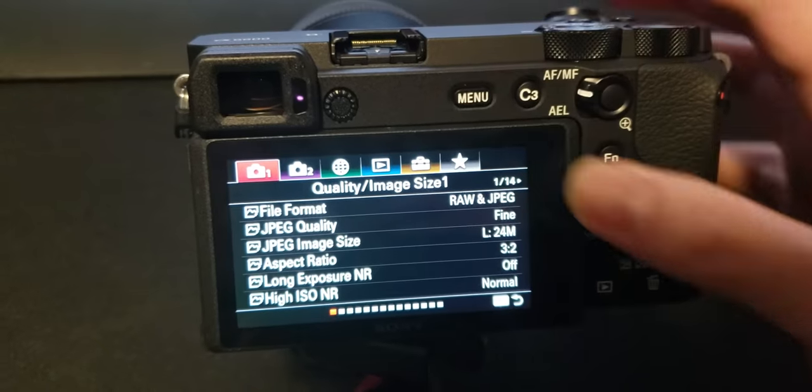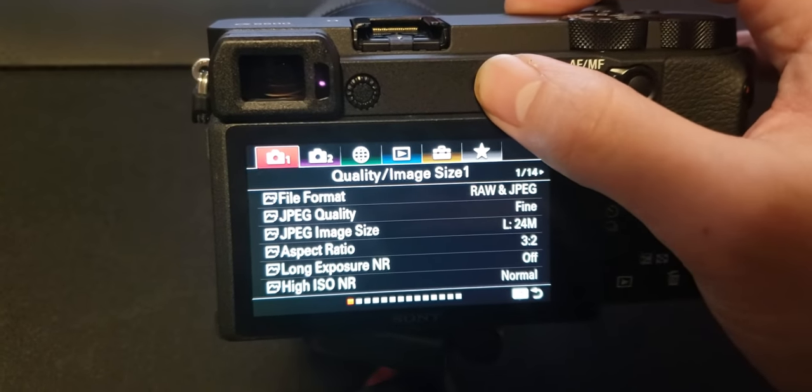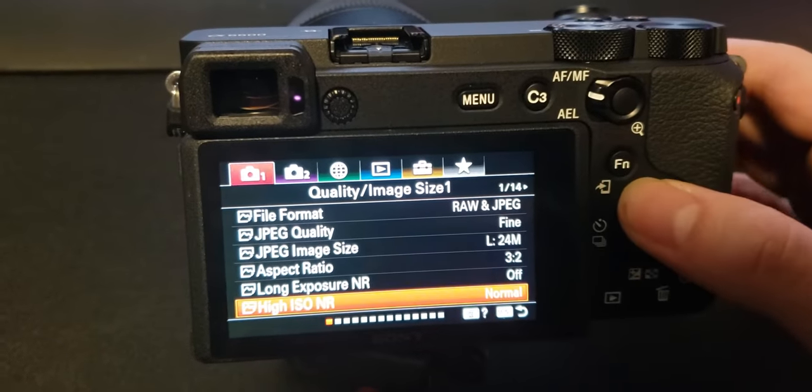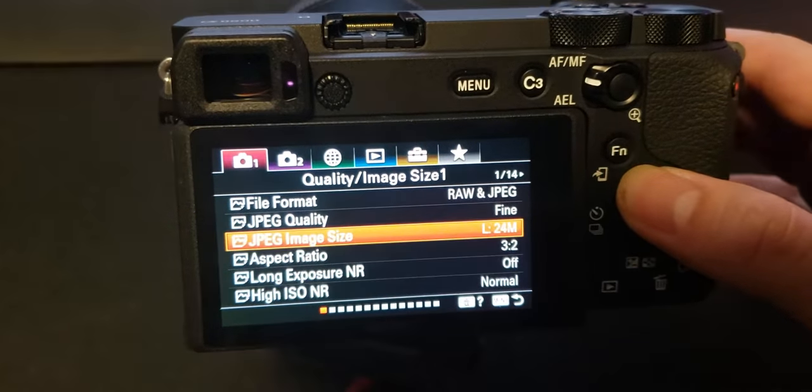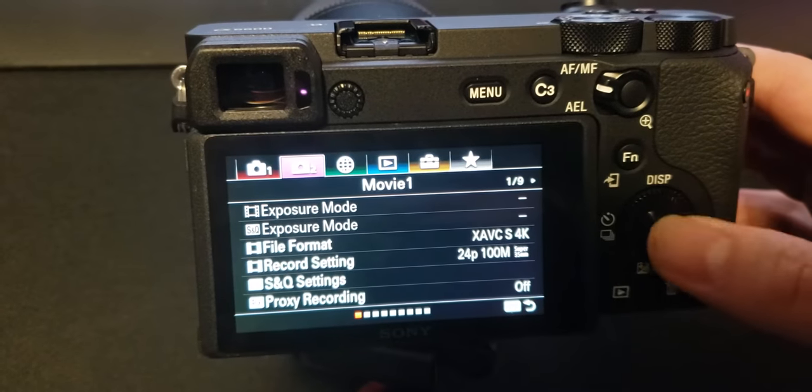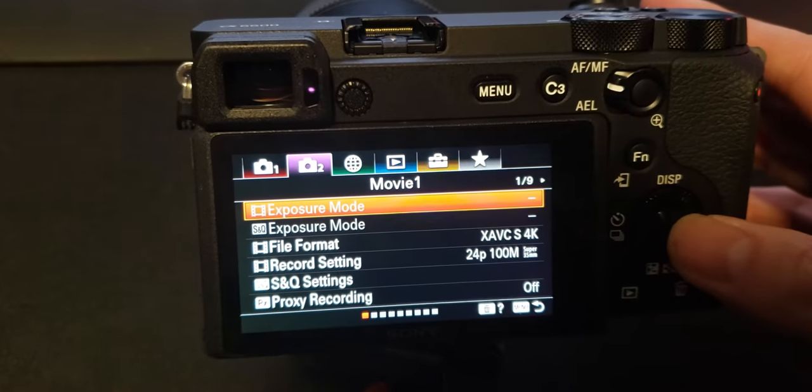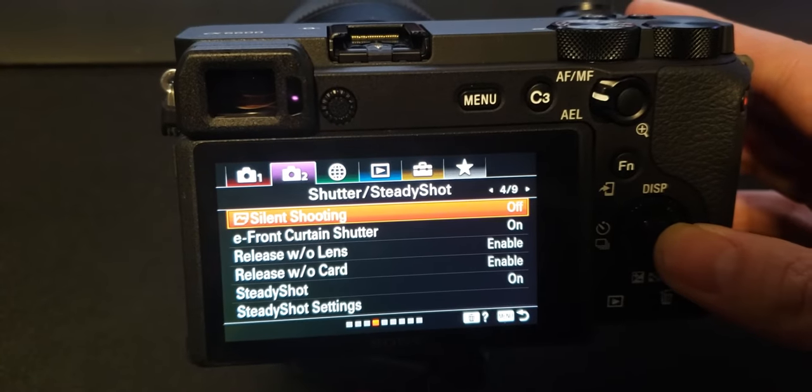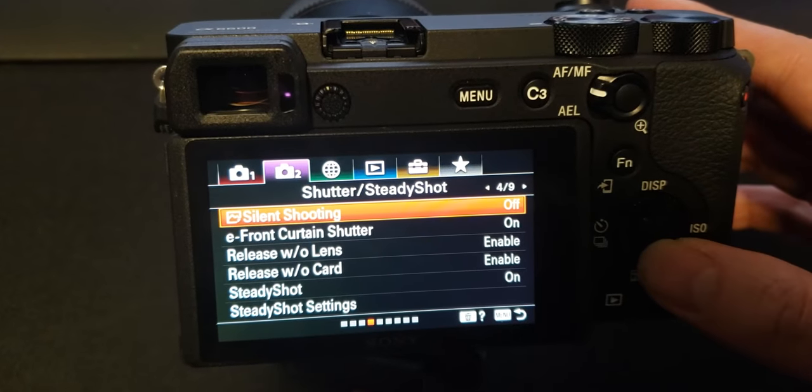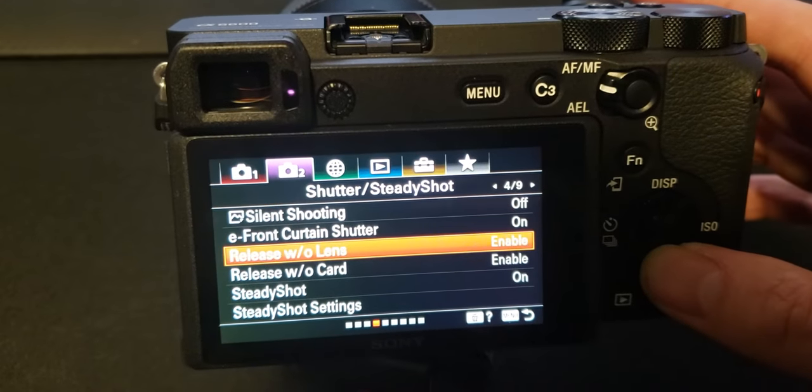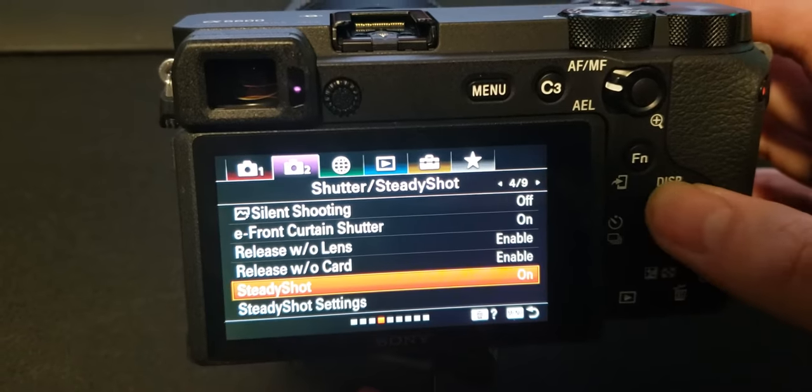That's not really openly labeled out here, but I was able to find it. You just go to the second tab, which is the movie tab. And then from here, you go into the fourth folder. And what we see here, it is actually labeled under steady shot.